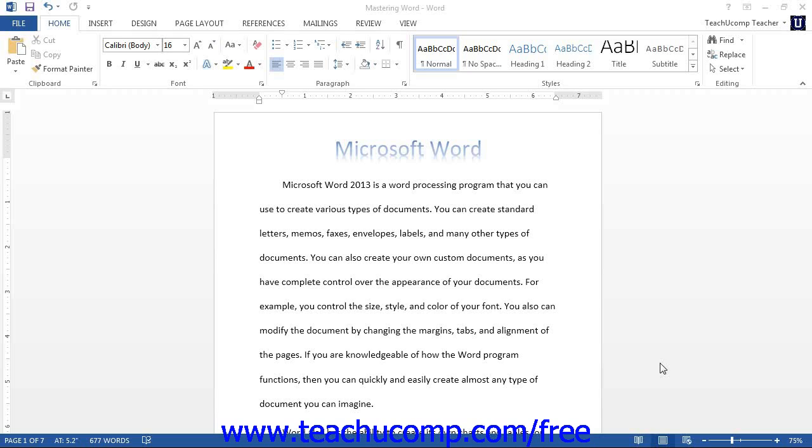There are templates for various styles of agendas, calendars, faxes, memos, blog postings, resumes, reports, and many other types of specialized documents.